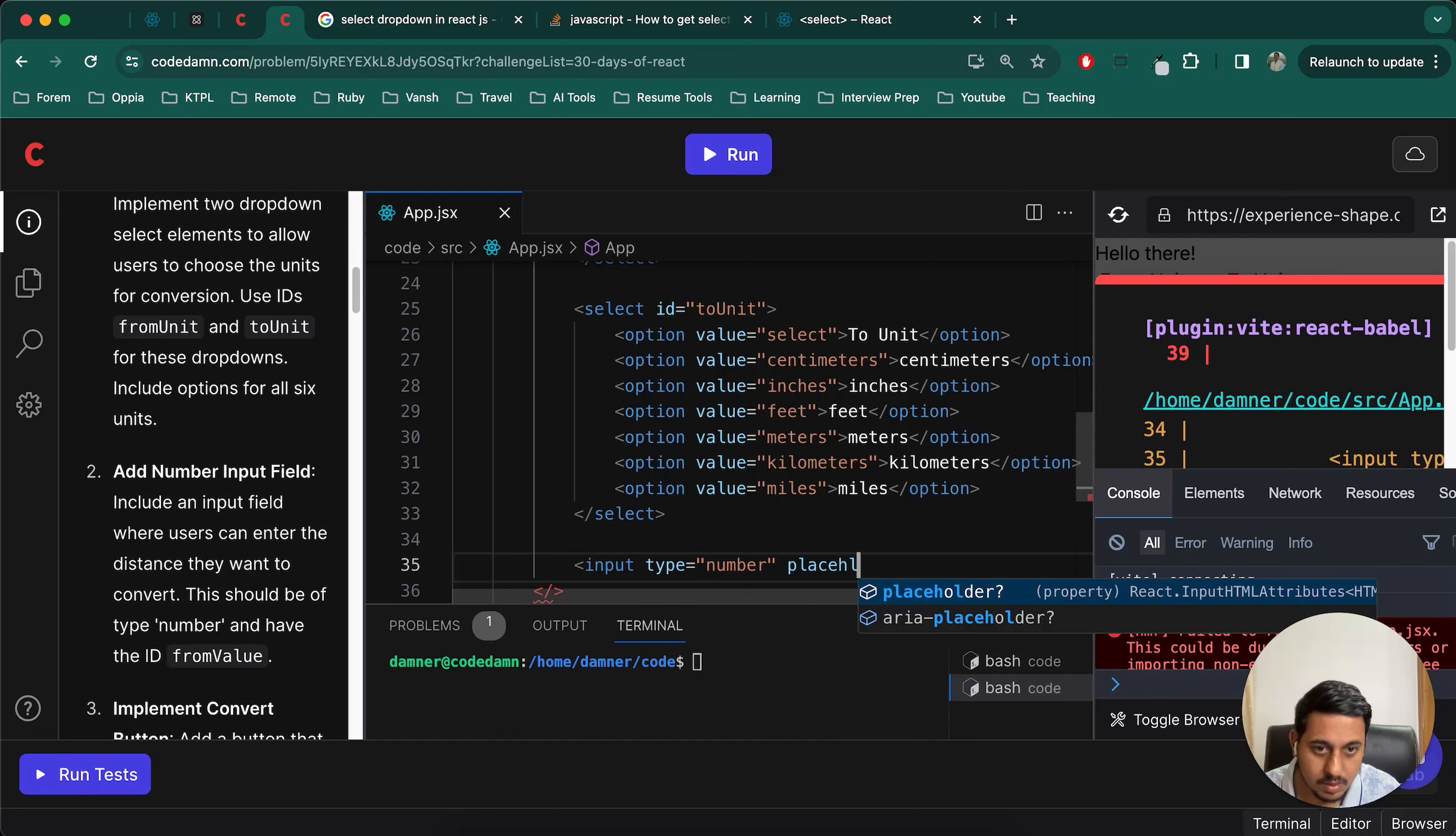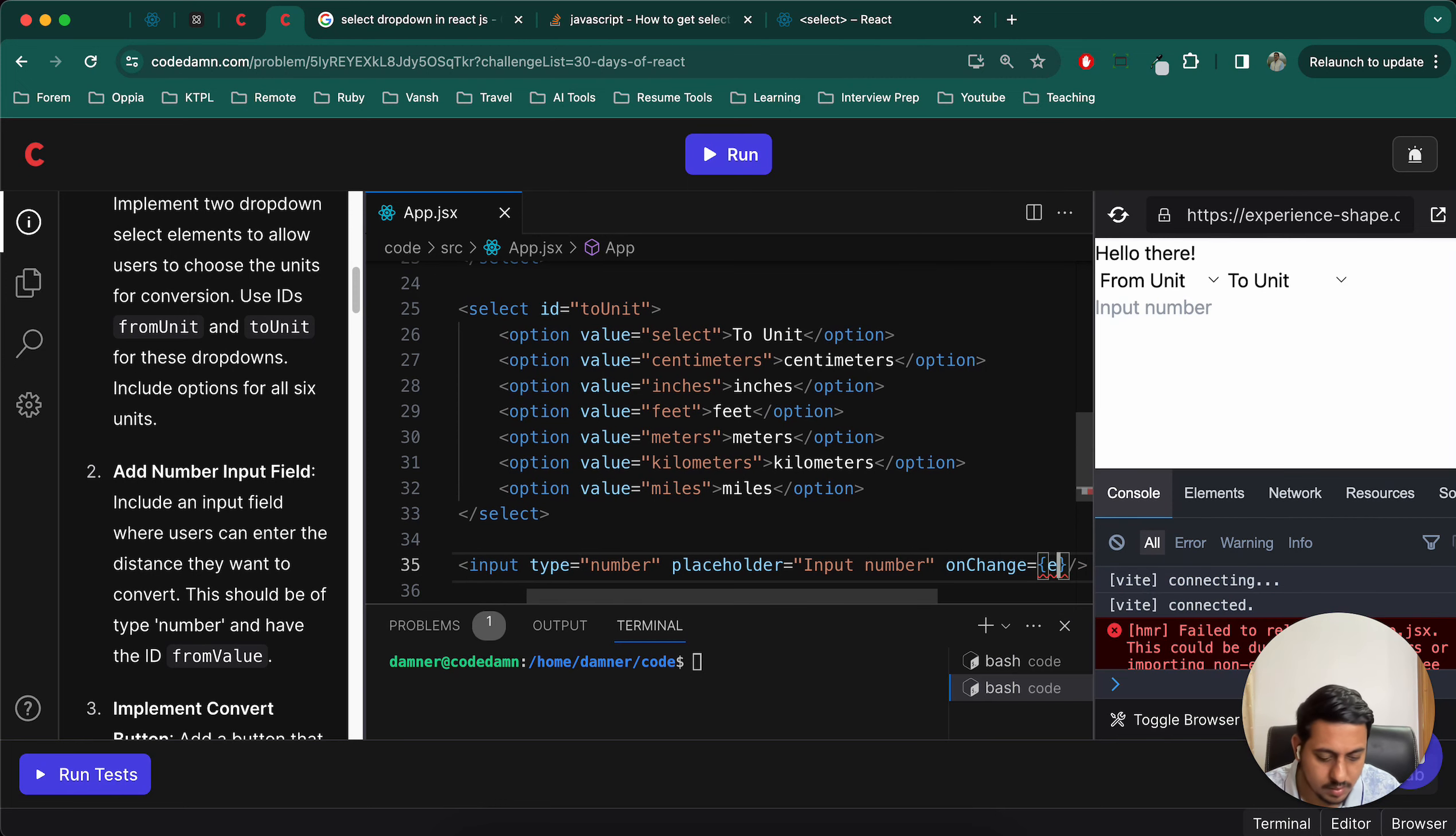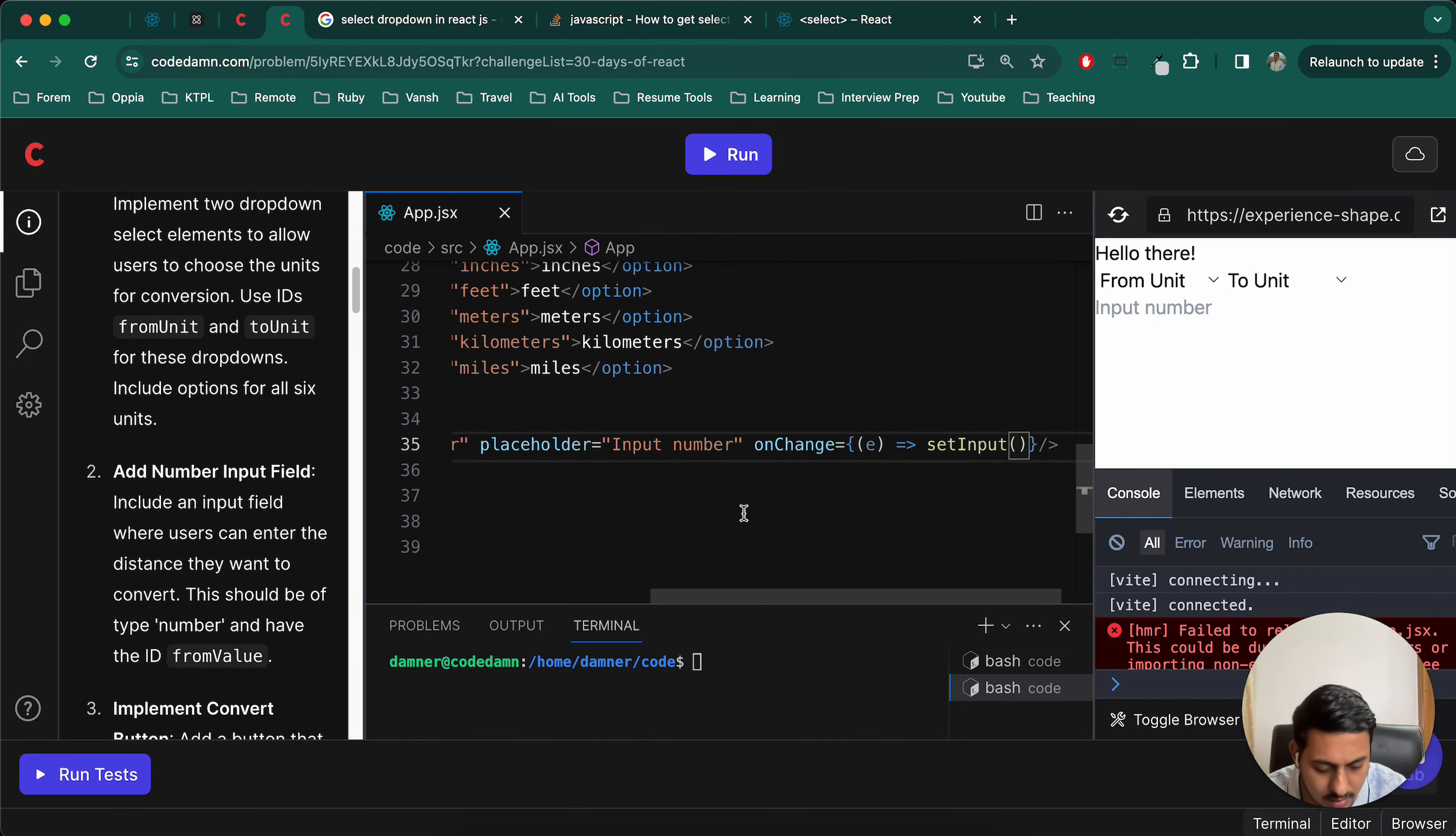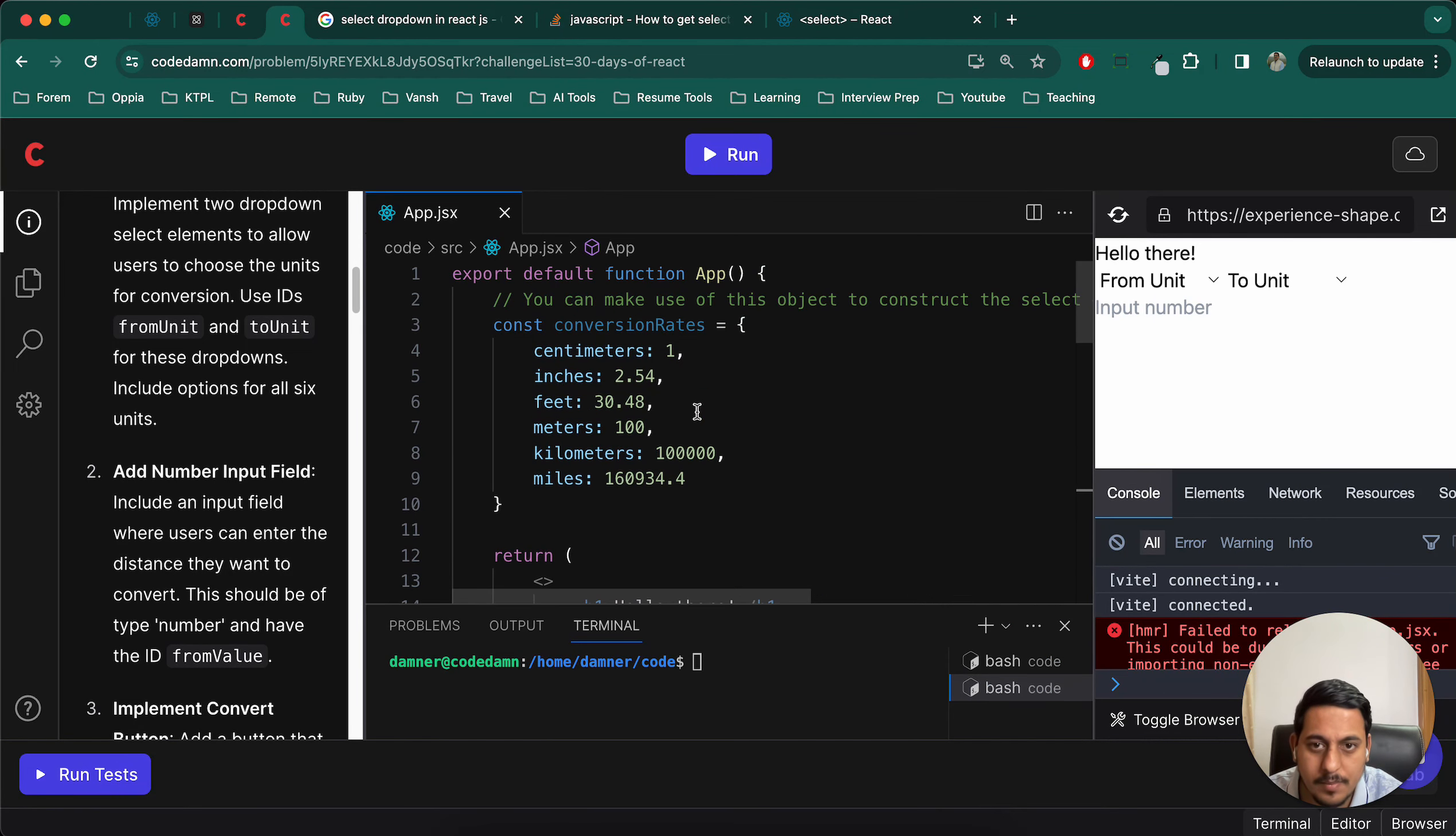Now add number input field. Let's use input type number, placeholder input numbers. On change we know that we have to get this. We'll use set input. I'll have to create this function, it doesn't exist right now but I'm just writing it. E.target.value.